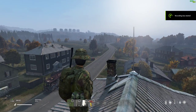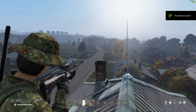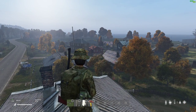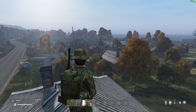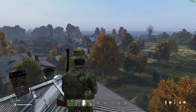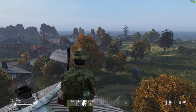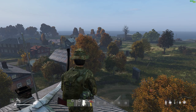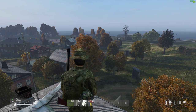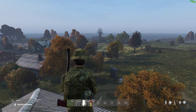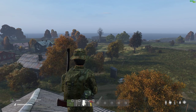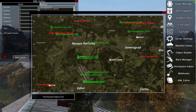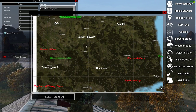Hi everybody, welcome to DayZ, welcome to a rooftop in Chernarus. In this video I'm going to be talking about how you can use VPP admin tools, vanilla++ admin tools, to actually edit your types.xml, so edit the loot economy of your server, kind of in a live environment, but most importantly in a visual environment where you can actually see where the stuff is.